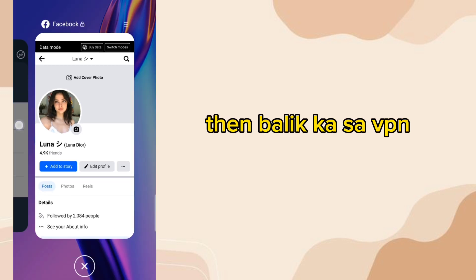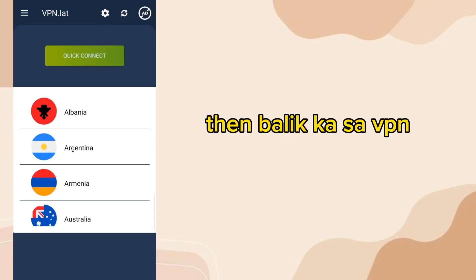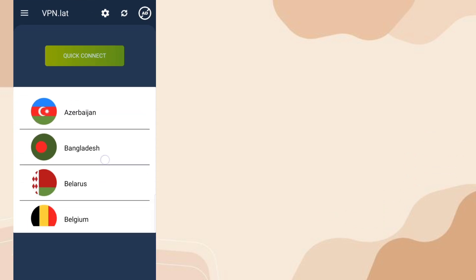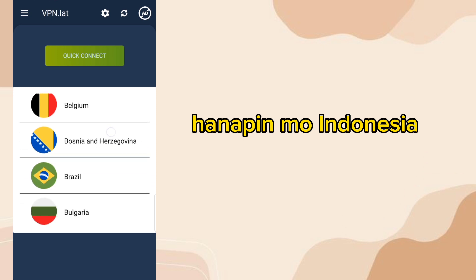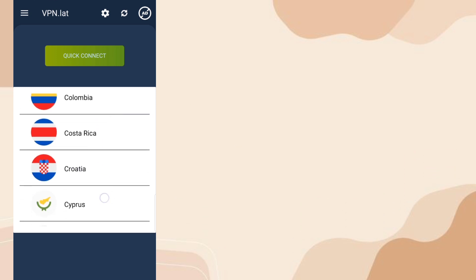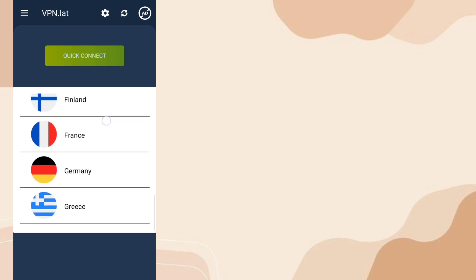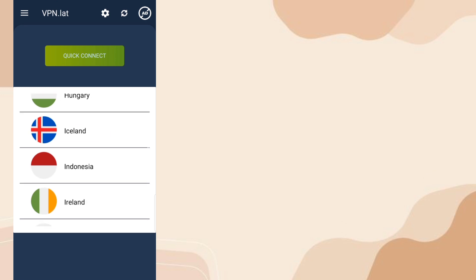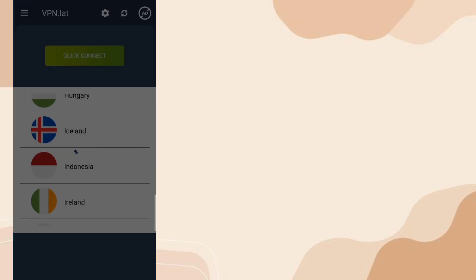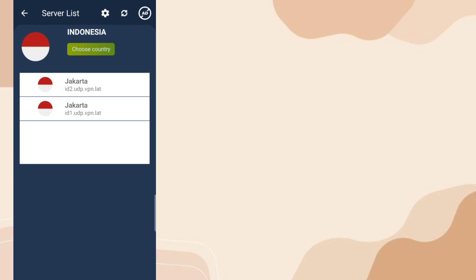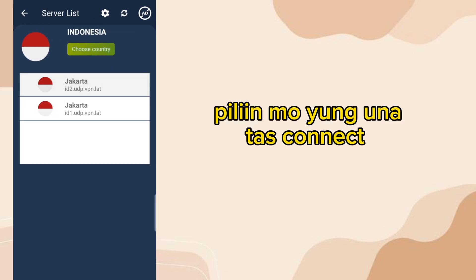Then go back to the VPN app. Set your location to Indonesia. Select Luna, then tap connect.